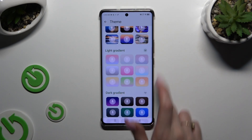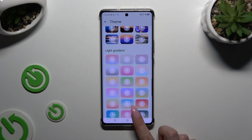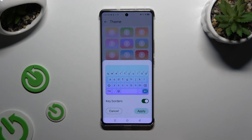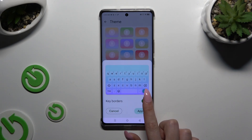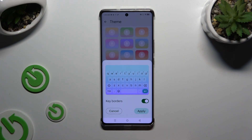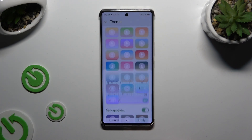After finding a perfect one for you, click on it. Manage keyboards using the switcher and hit Apply.